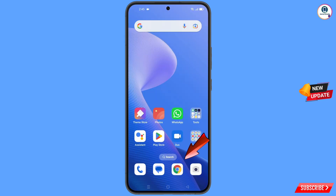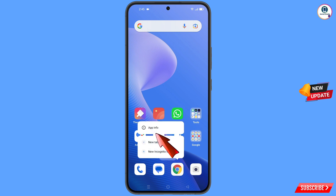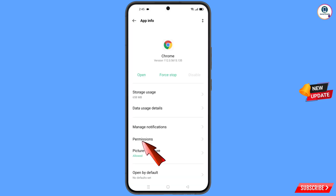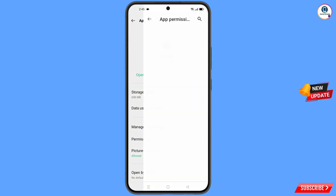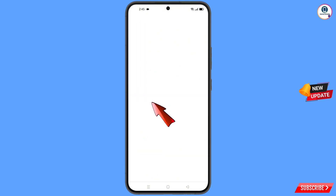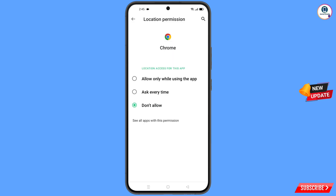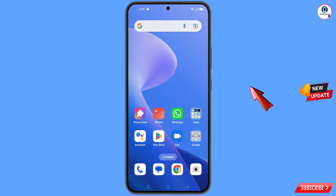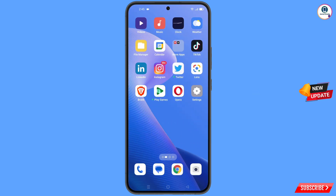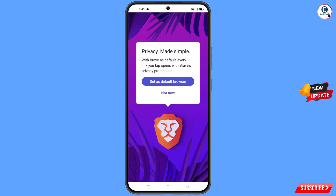Navigate to the Google Chrome app on your phone. Hold the Chrome app, tap on 'App Information', tap on 'Permissions', tap on 'Location', tap on 'Don't Allow', and tap on 'Don't Allow Anyway'. Minimize this, then open the Brave browser. You will see a notification to set it as the default browser — tap on it.